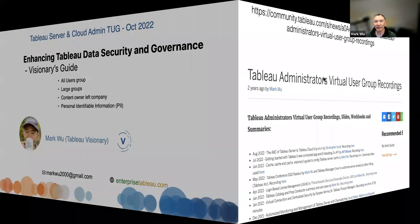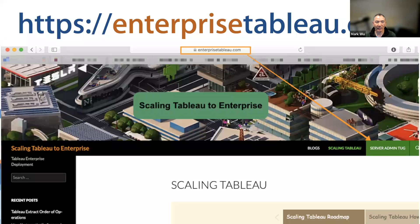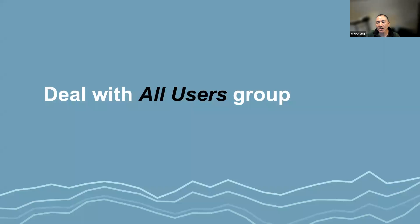You will find recordings in the Tableau Admin Virtual User Group, and there is also a YouTube channel. Another easy way is to go to my blog site, Enterprise Tableau dot com. I have a link called the server admin tag. Click the link and it will take you there automatically. Now let's dive into the enhancements we did on our server as a reference for you.